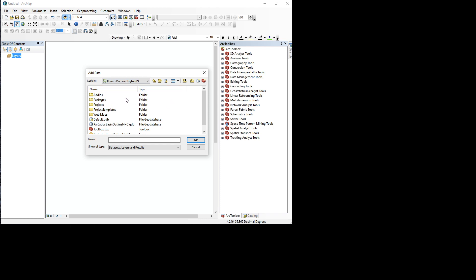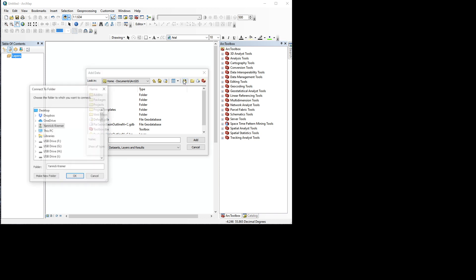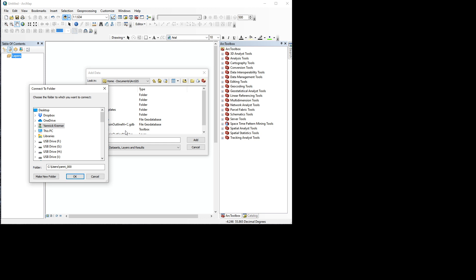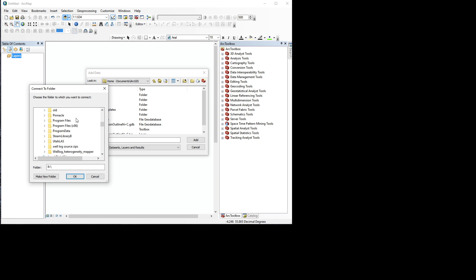If you click this button, we can browse to our folder. So in this case, I have some GIS stuff in here - GIS examples. I just want to connect to this folder.